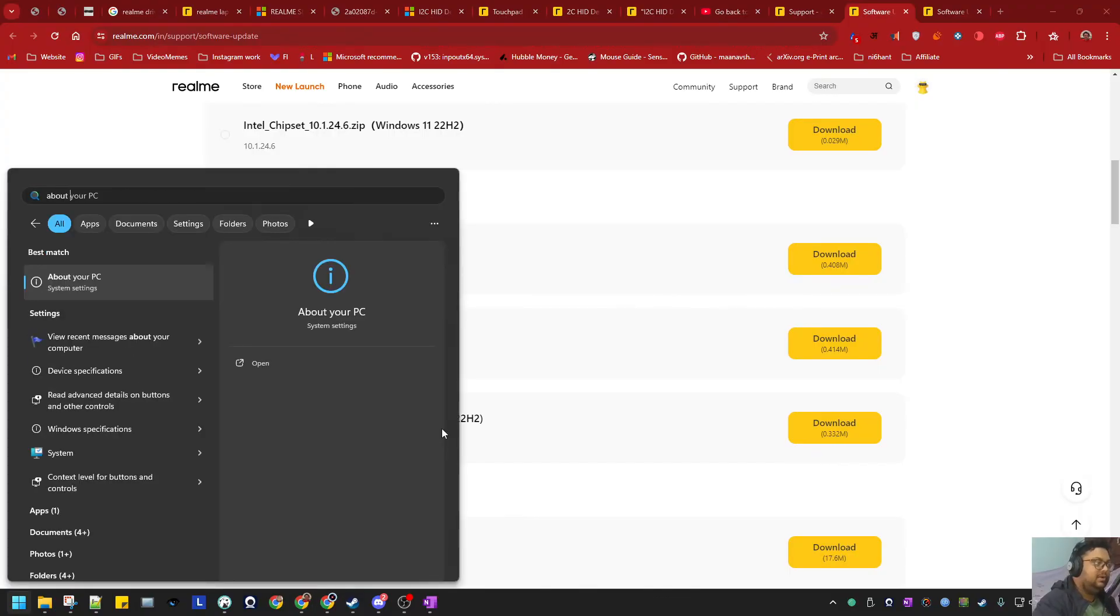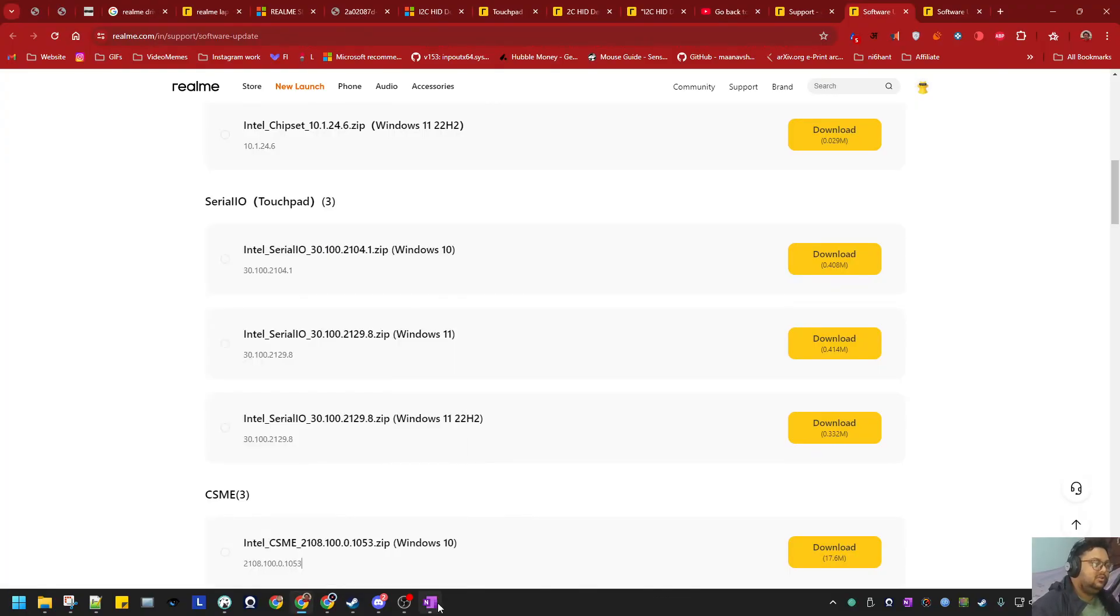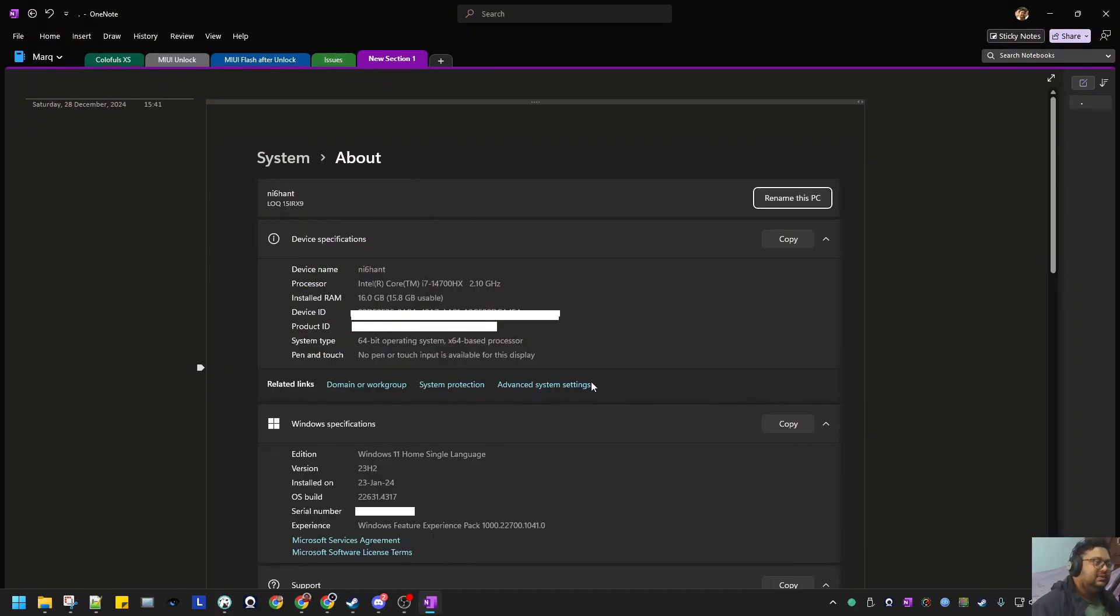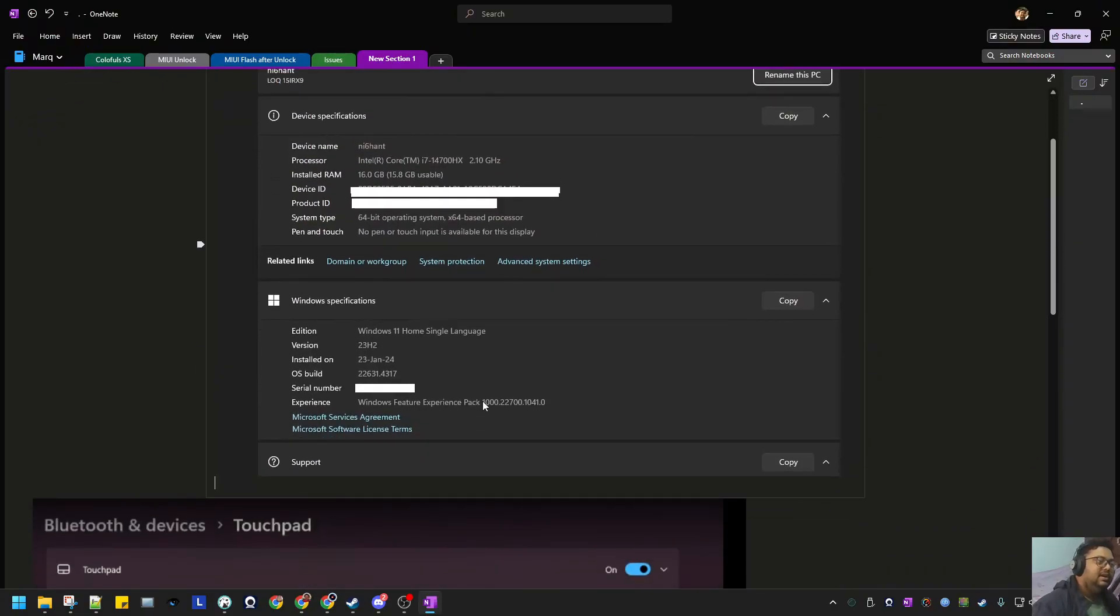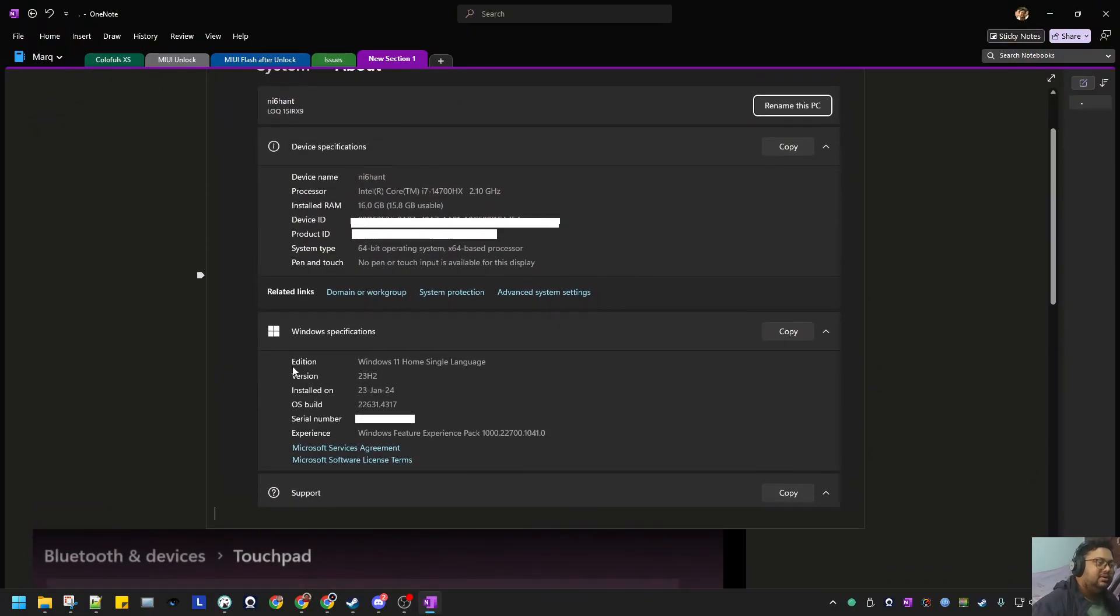Type 'About your PC'. If you click on that, this will open, and under Windows version you will see if it's 22H2, 23H2, or anything you see in the future.